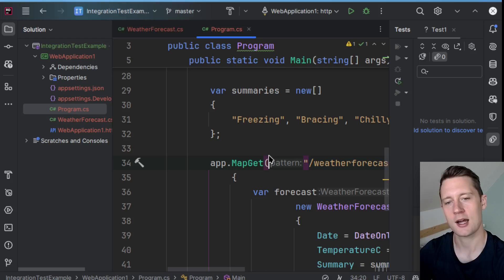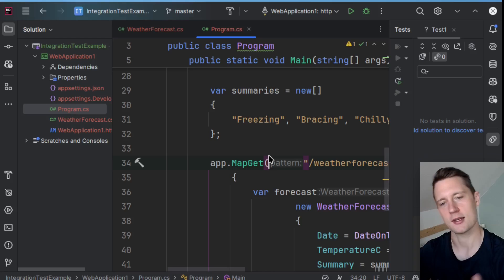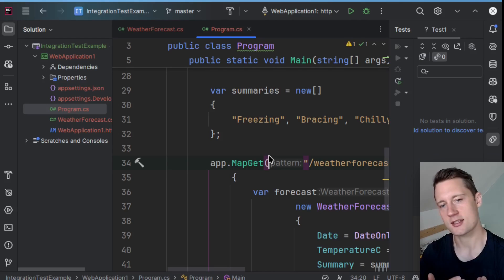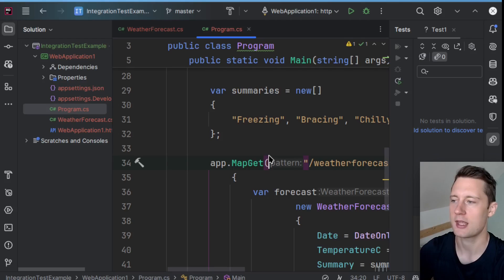So if you start up this API and send an HTTP request, you get a JSON response from the API.